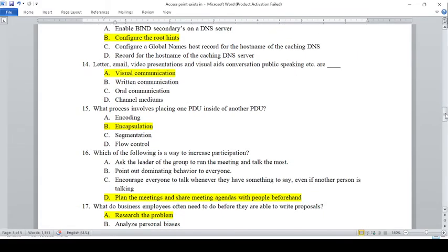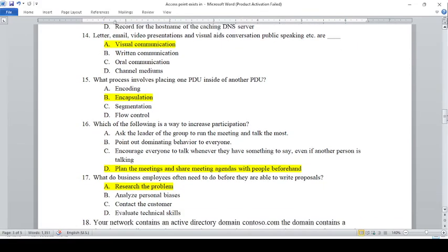What process involves placing one PDU inside of another? A — PDU Encoding, B — Encapsulation, C — Segmentation, D — Flow Control. The answer is B, Encapsulation.